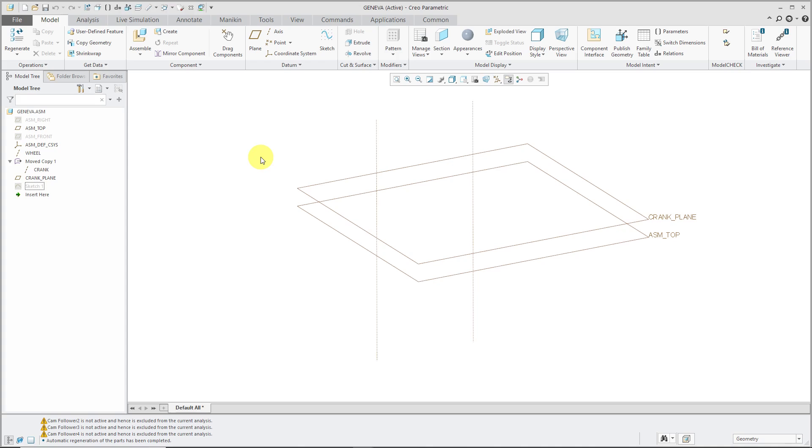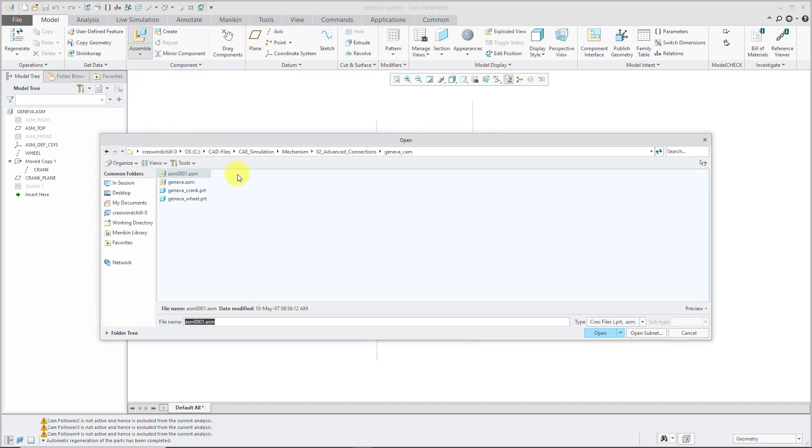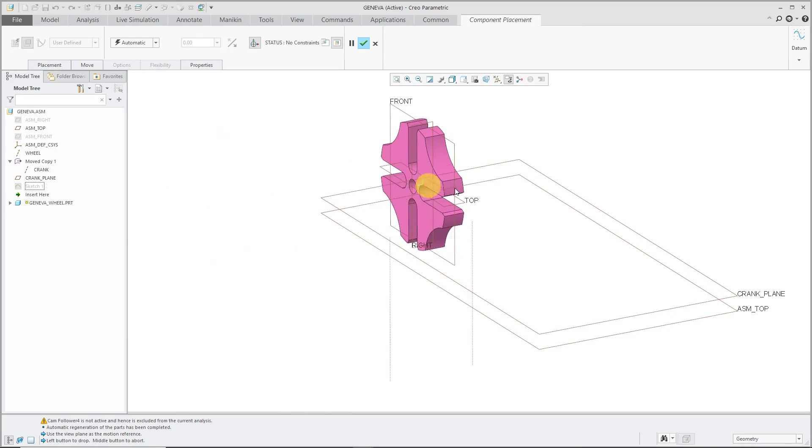I already have the parts created. Let's start by assembling each of them with a pin connection to the geometry I already have in my assembly. I'll click the assemble button. Let's start off with the wheel.